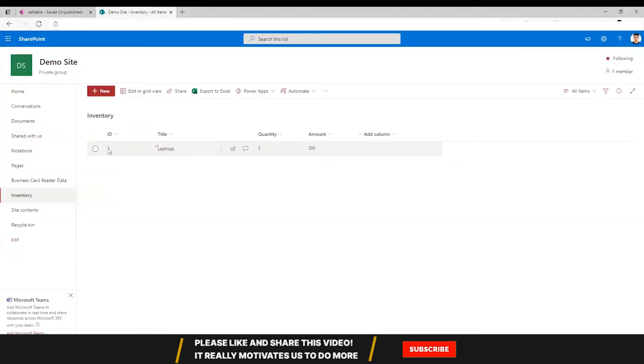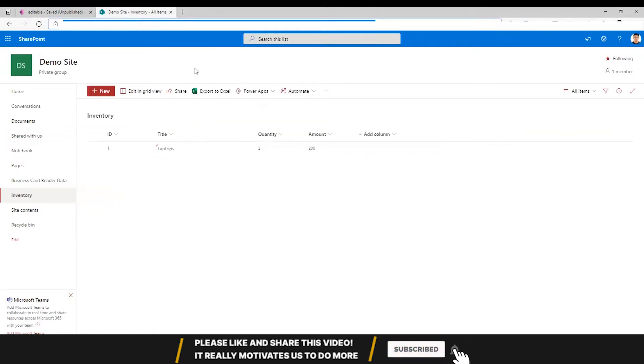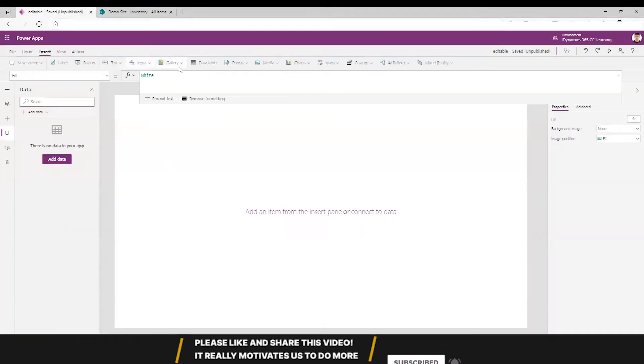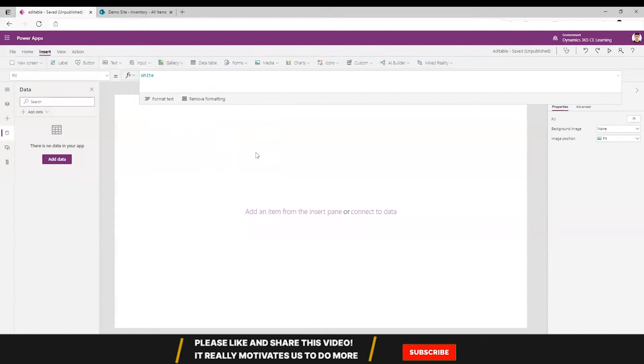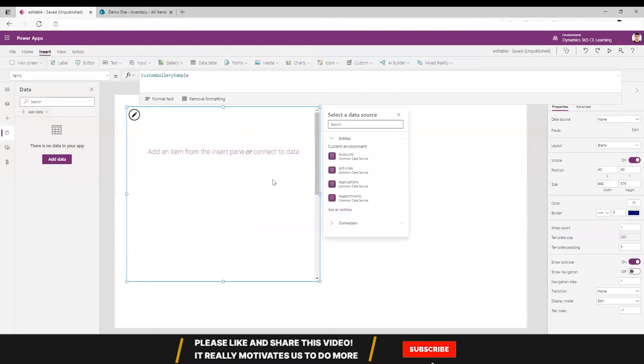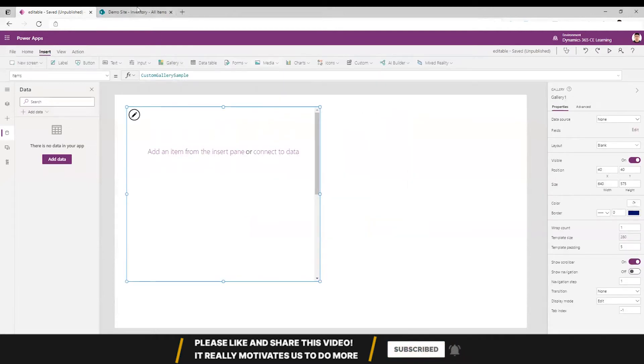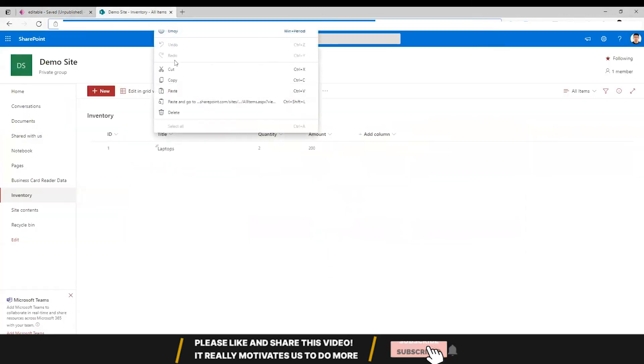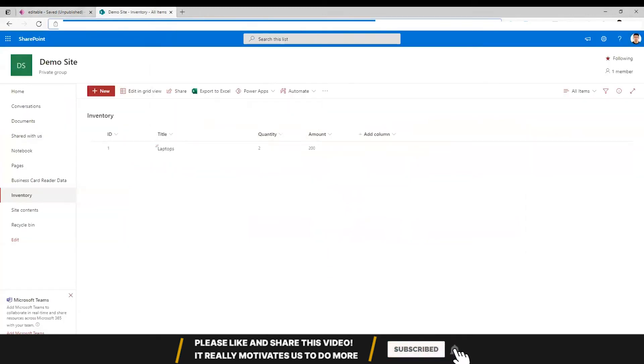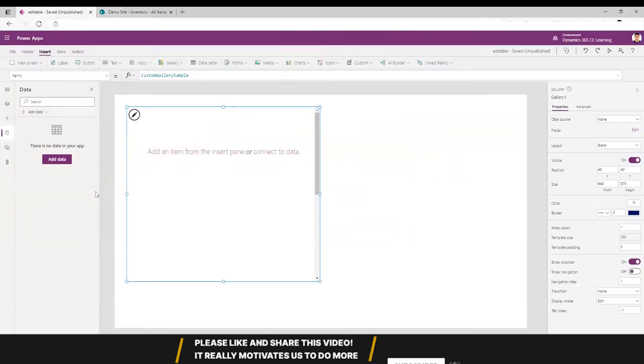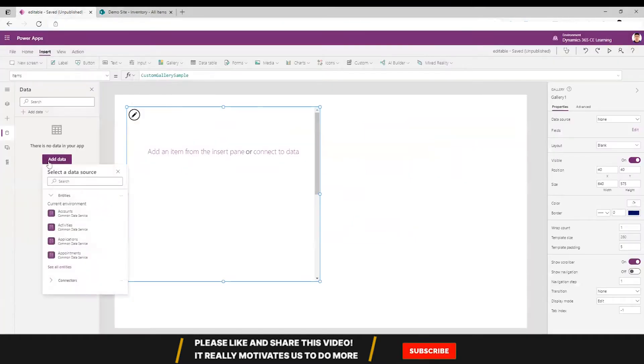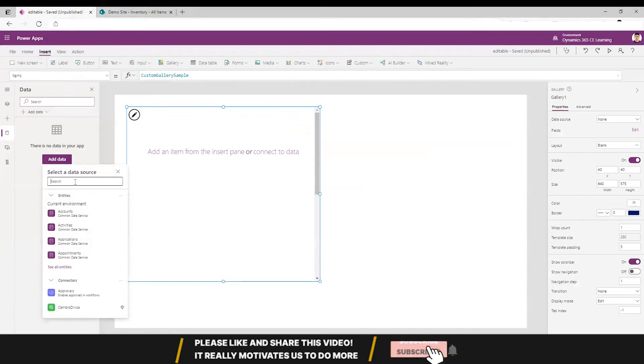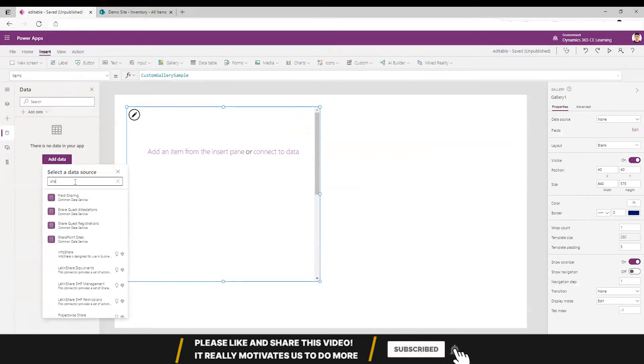I am going to create a grid from this SharePoint list. First, I will insert a gallery to create it, and this gallery will have the SharePoint list which will be editable. I'm copying the link of this SharePoint list and adding a SharePoint connector.